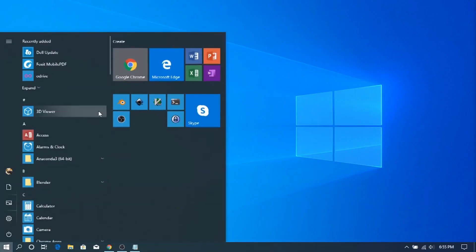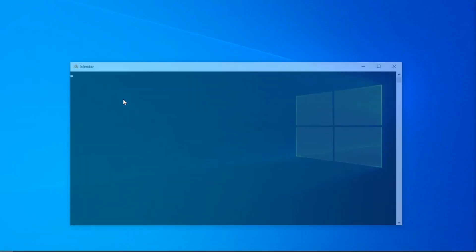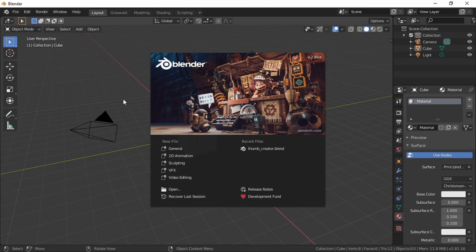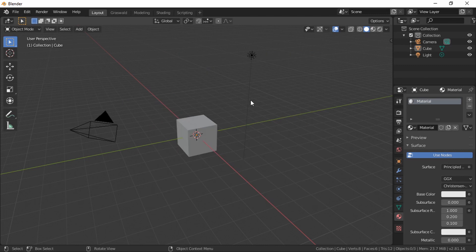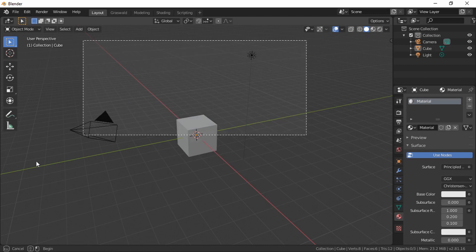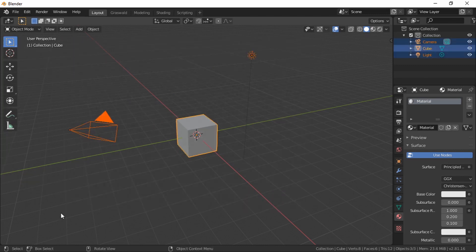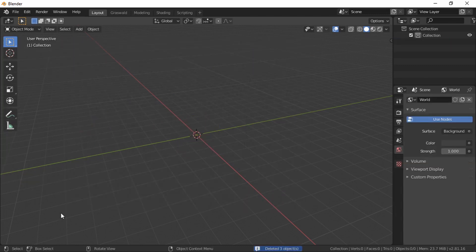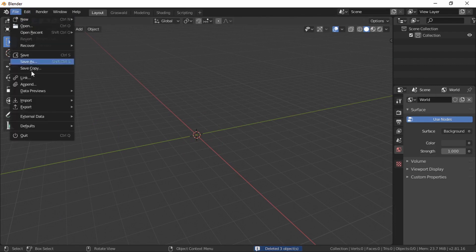First open up Blender, and once that's open we don't need anything that's already in this blend, so hit A, delete everything, and then we will import our models.